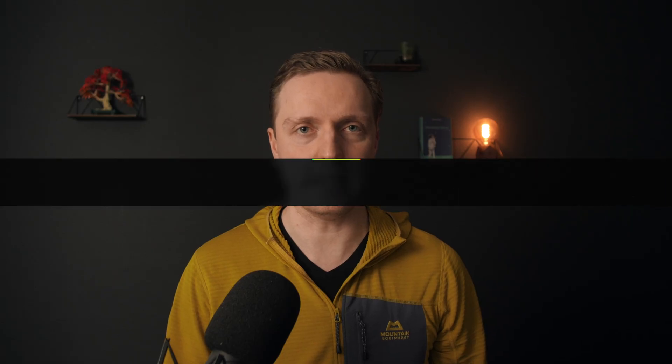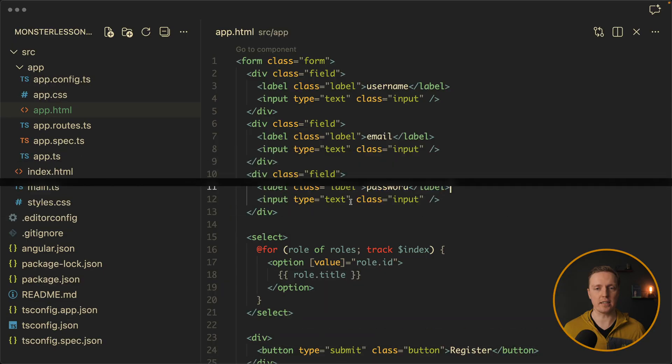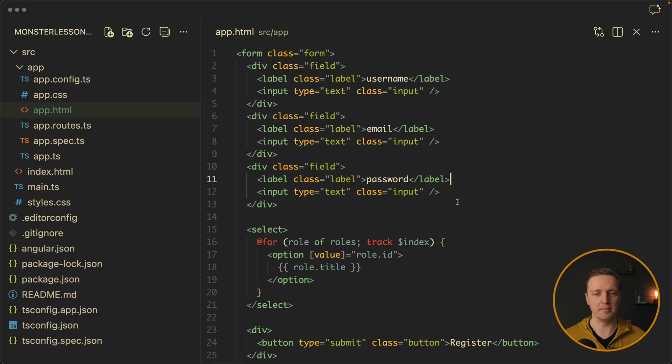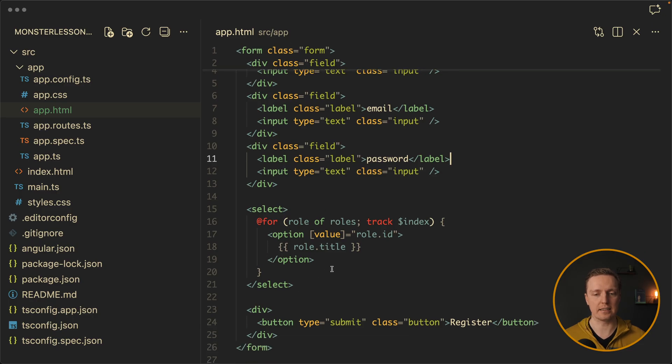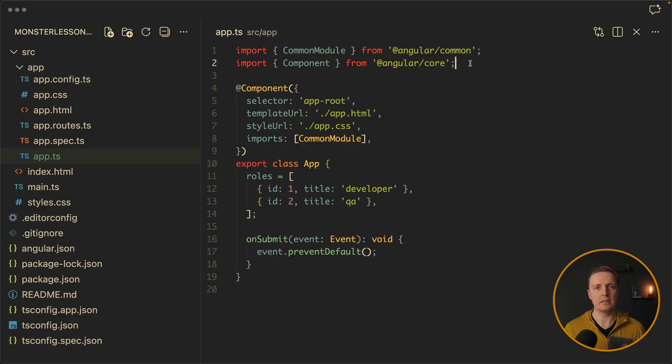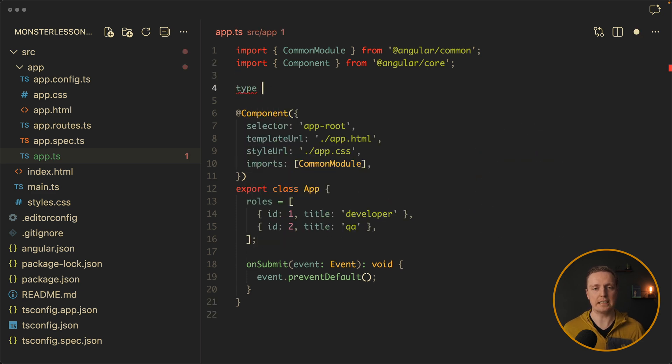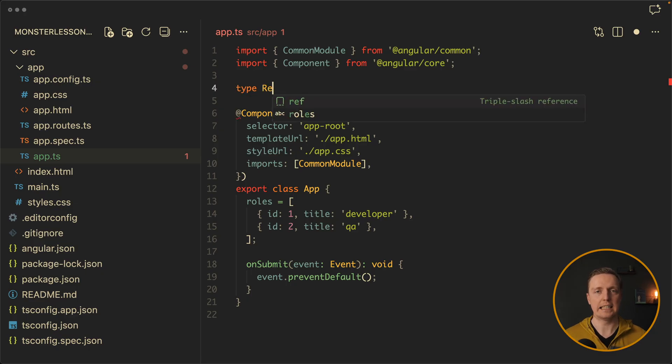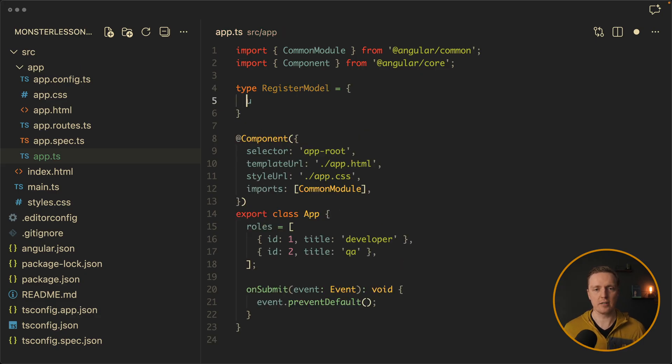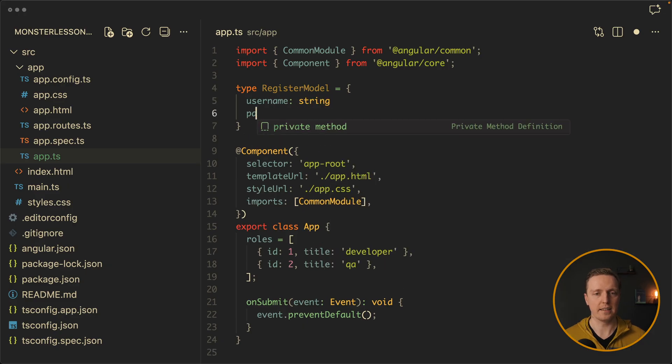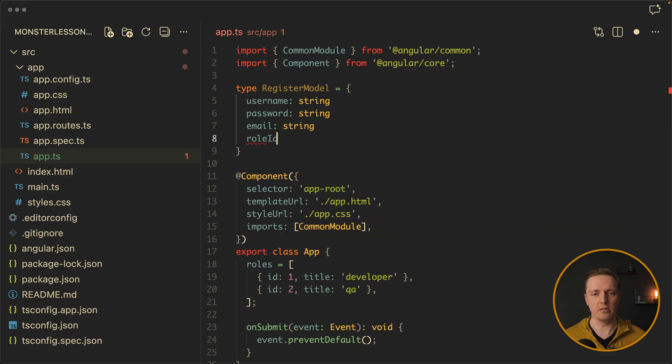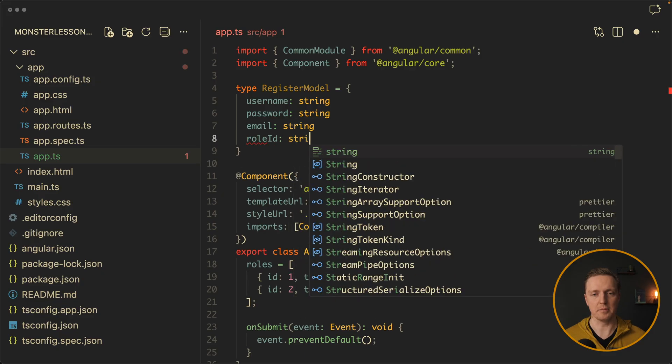So let's implement exactly the same form with angular signal form and you will see that it is really great. So here you can see I have just a form without any form groups. This is just plain HTML. And here I render a select with the roles. Inside TS file it is completely empty. We just have array with two roles. So the first thing that we are doing is defining a schema of our form. And we are doing it just by defining an interface or a type. And inside Angular they are naming schemas for the angular signal form a model. This is why here let's name it register model. And it is just an object with username which must be a string. Then password it is also a string. Email is a string. And we need a role id which will be a string.